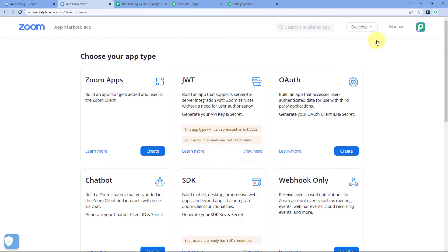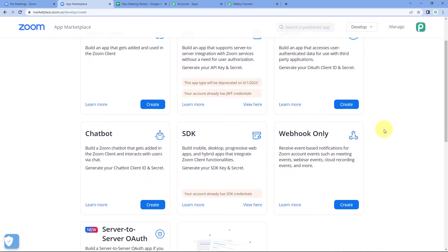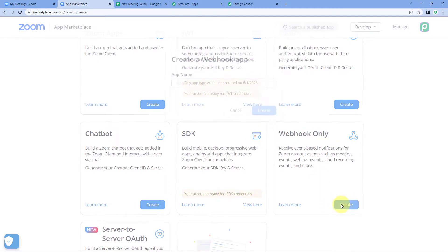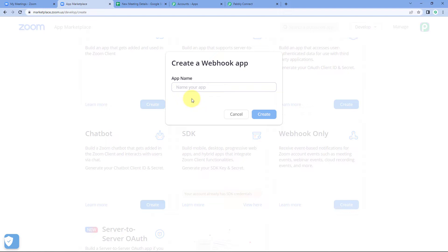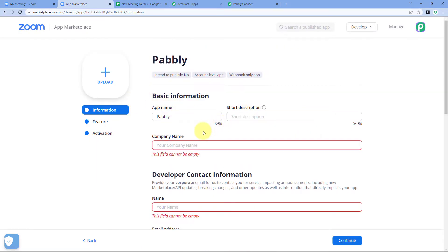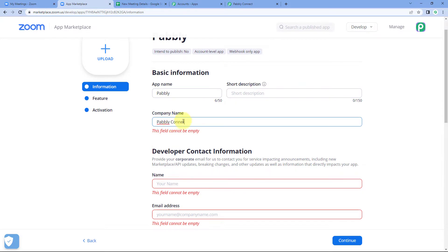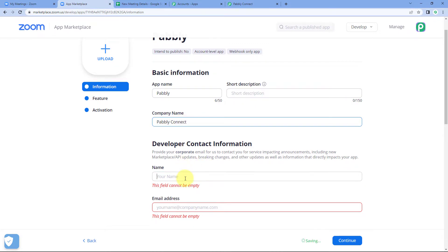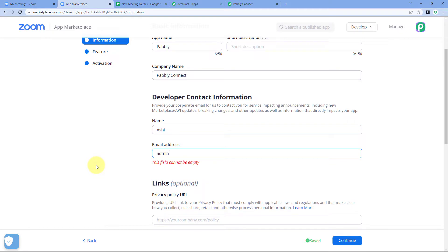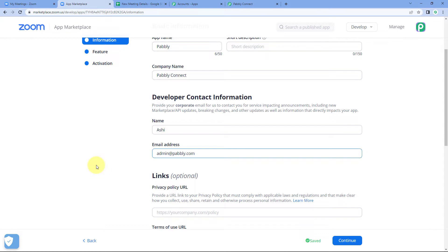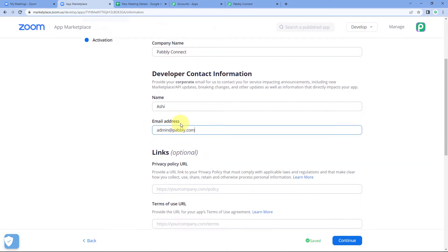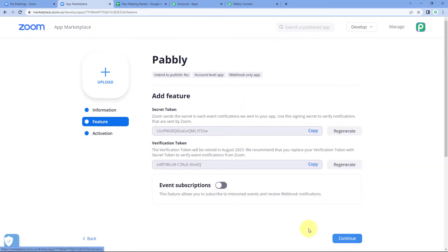After clicking 'Build App', you reach the 'Choose Your App Type' page. We are building a webhook-only app, so select 'Webhook Only' and click 'Create'. It will ask for the name of your app — for example, name it 'Pabbly' and click 'Create'. After clicking Create, it asks for details like company name, your name, and email address. Enter the developer contact and company information, then click 'Continue'.